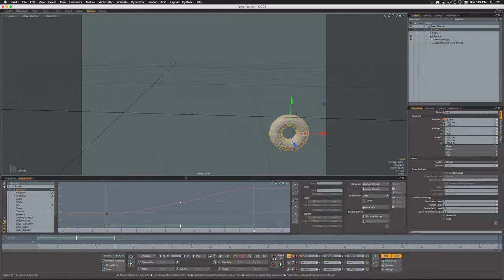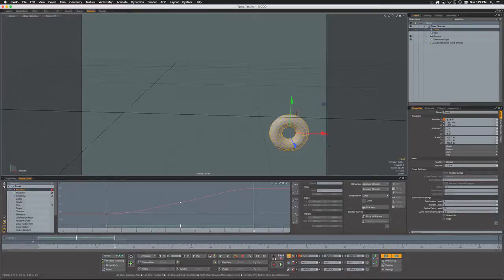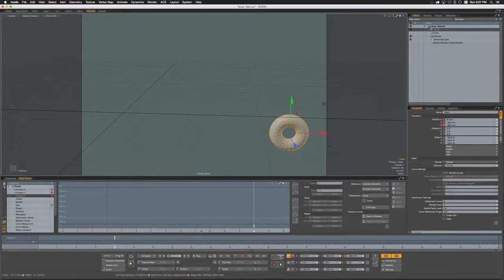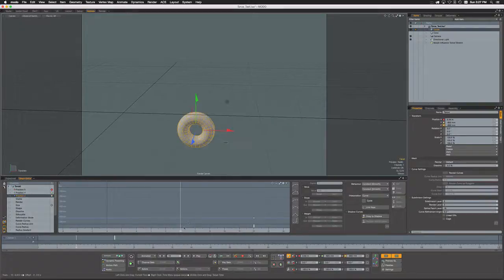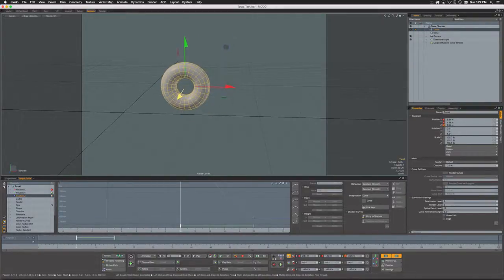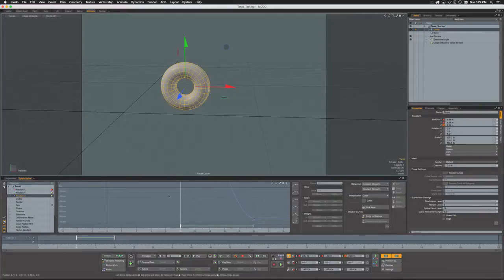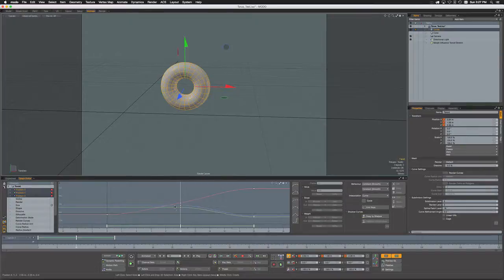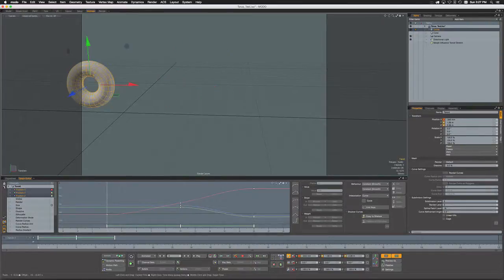So what if we wanted to create keys for all of these channels? Well, very simply, all we have to do is make sure that they're all keyed. If I generate a key for X, Y, and Z, now if I come back here to frame 10 and make some changes...